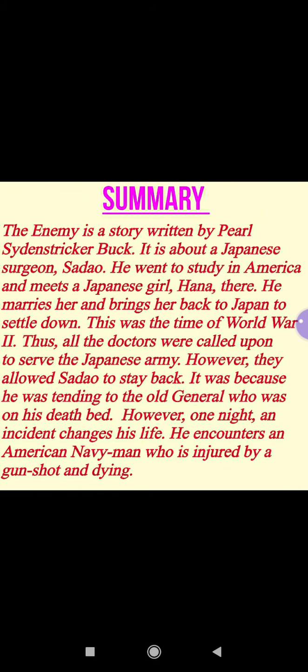The Enemy is a story written by Pearl S. Buck. It is about a Japanese surgeon, Sadao. He went to study in America and meets a Japanese girl, Hana. There is a girl Hana, a Japanese girl, who he loves. He marries her and brings her back to Japan to settle down.